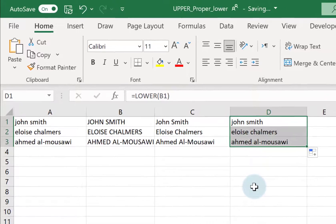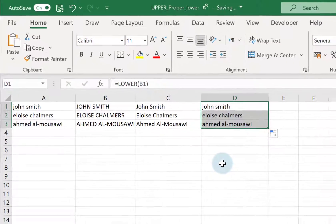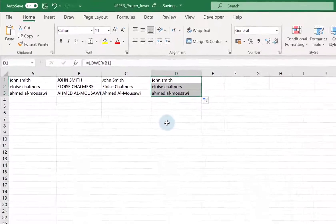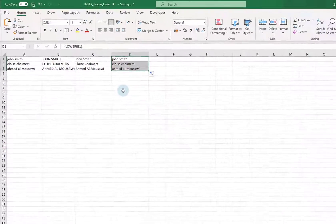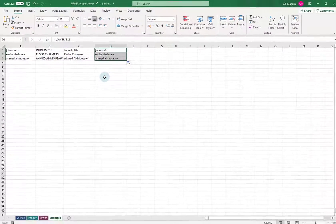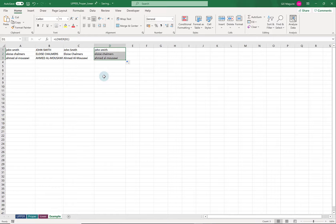So UPPER, PROPER, and LOWER are all about how to change the case of text in Excel.